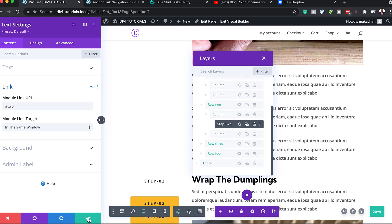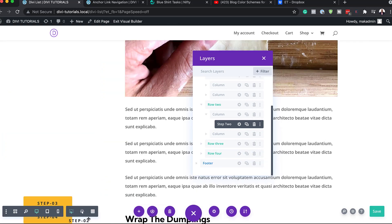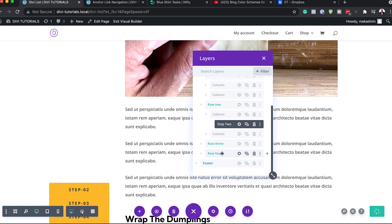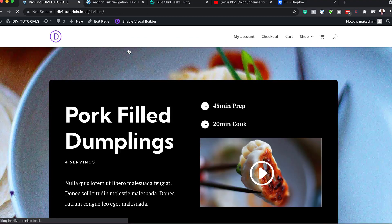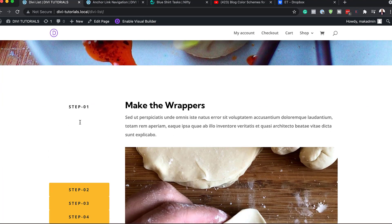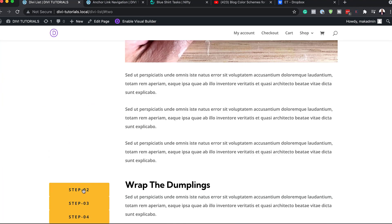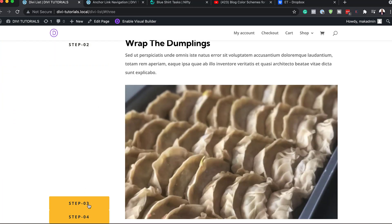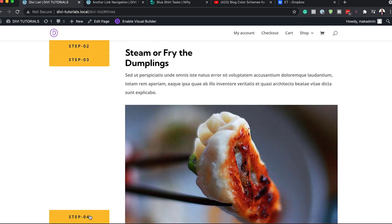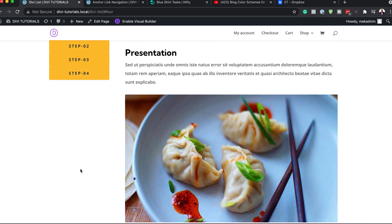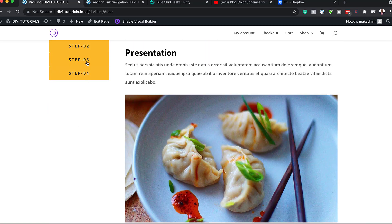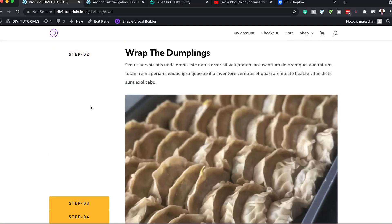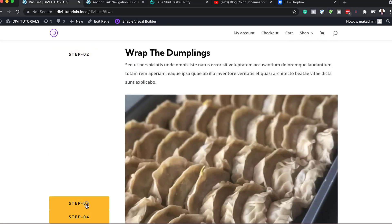Now let's test and see if this is working. I'll save, exit the visual builder, save and exit. Clicking on two now takes me to section two, clicking on three takes me to three, and so on. As you can see, this is working really cool. You can try it out and see how it works for you.